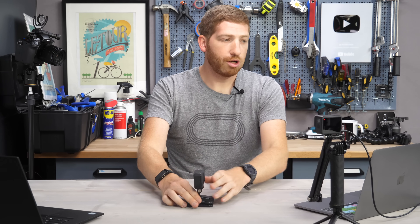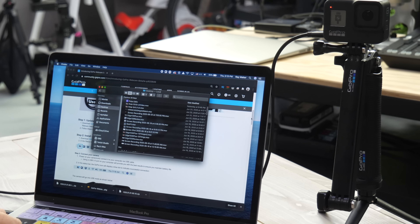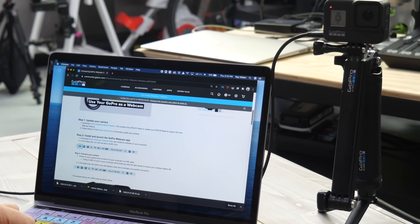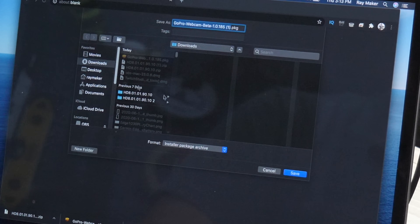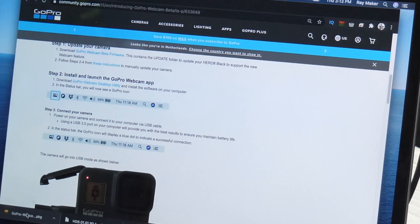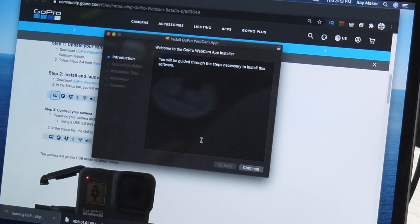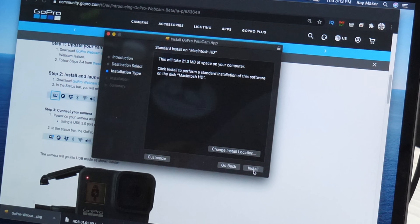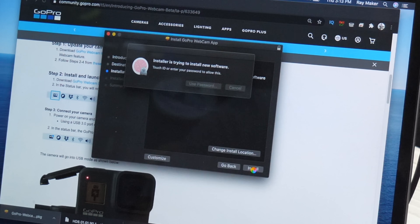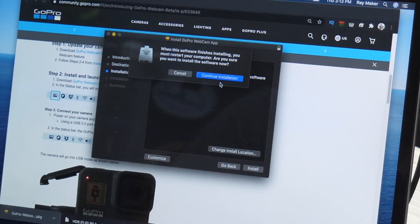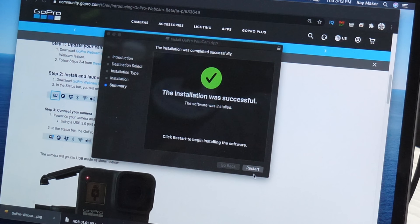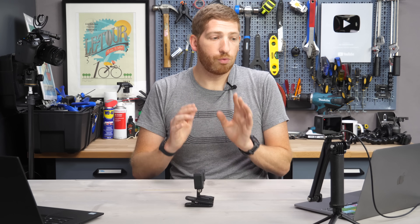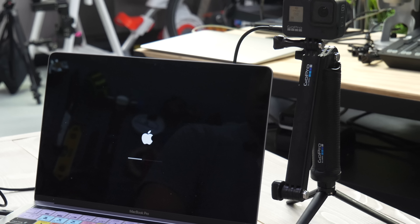Now with that done, we need to go back to our computer and download the GoPro webcam software. On the same beta page, go a little bit further down and download the GoPro webcam desktop utility. Save it, then click to open it and install it — you're basically just going to click Next a bunch of times. It will require you to restart your computer in order to get things to work.